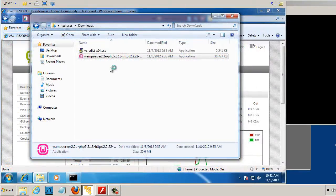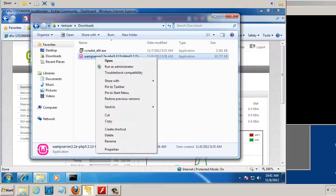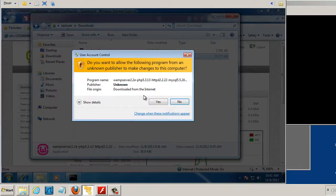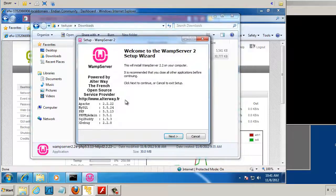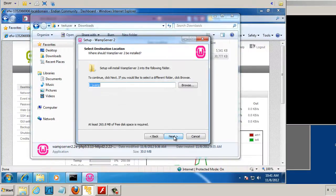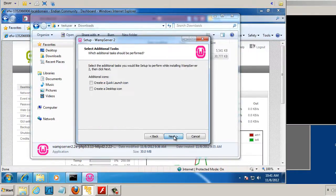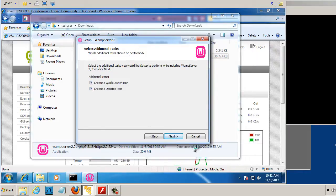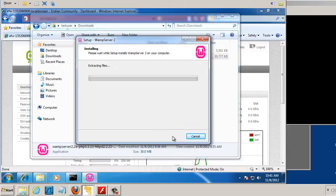So I'm going to run the installer. I'm going to right-click on this Wamp Server installer and run it as an administrator. I'll hit Yes, and walk through the installation process, accept the agreement, and just quickly install it. I'll add some icons to the desktop, and run the install.